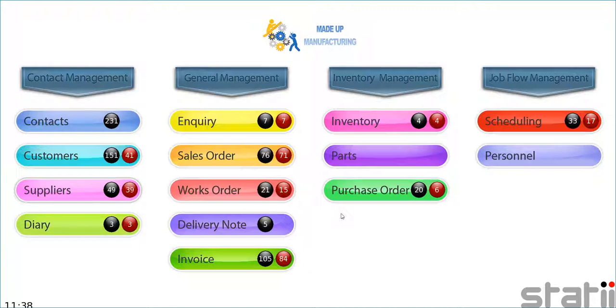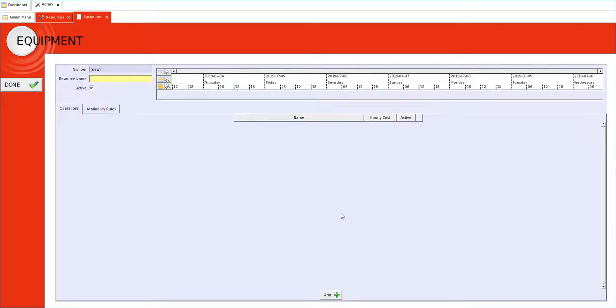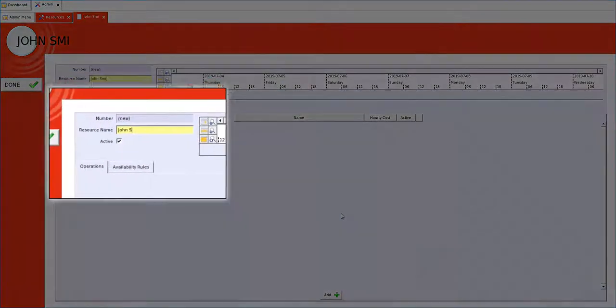So how do we create a resource? We go into admin and we create a new resource and we'll call this resource John Smith.